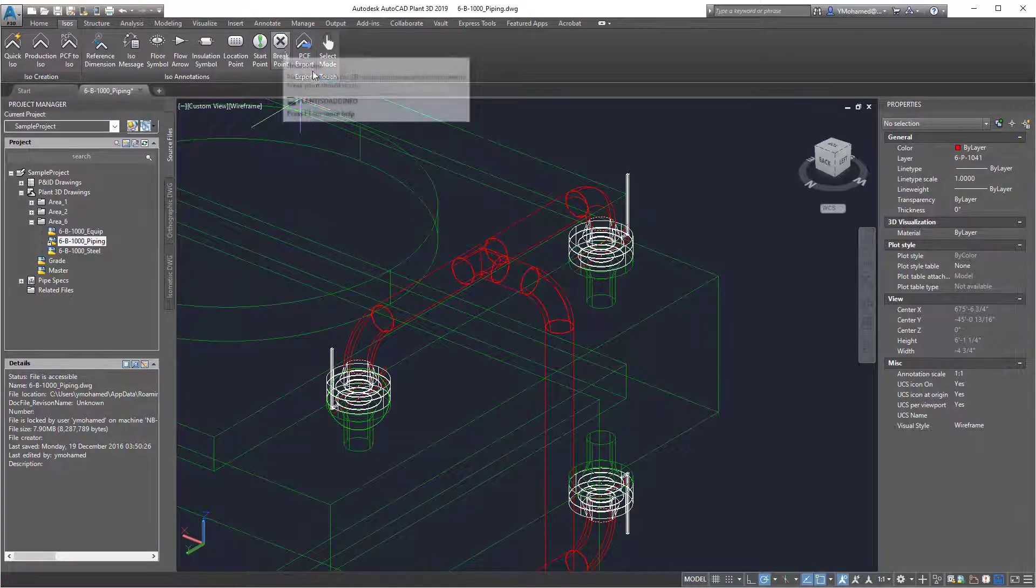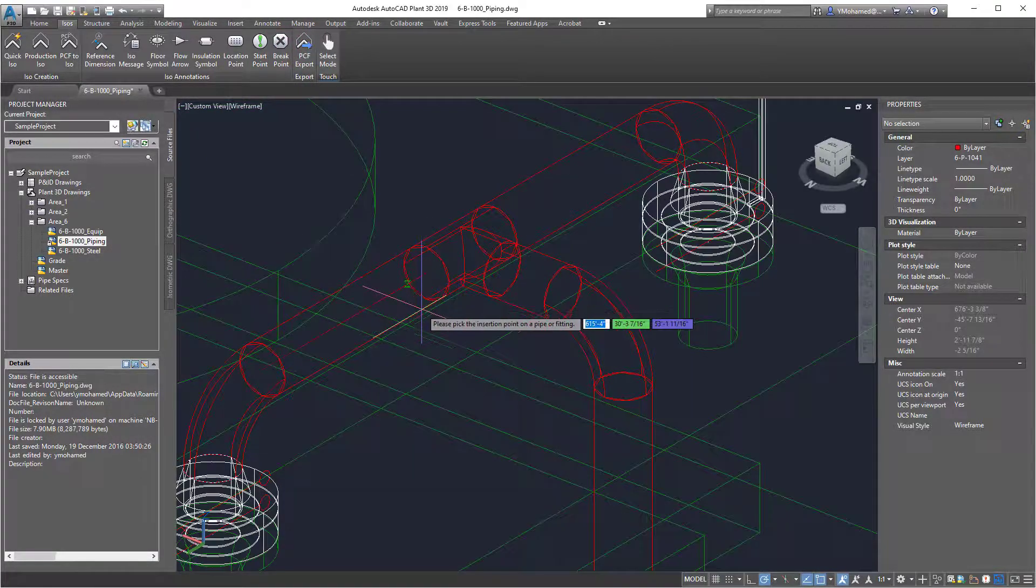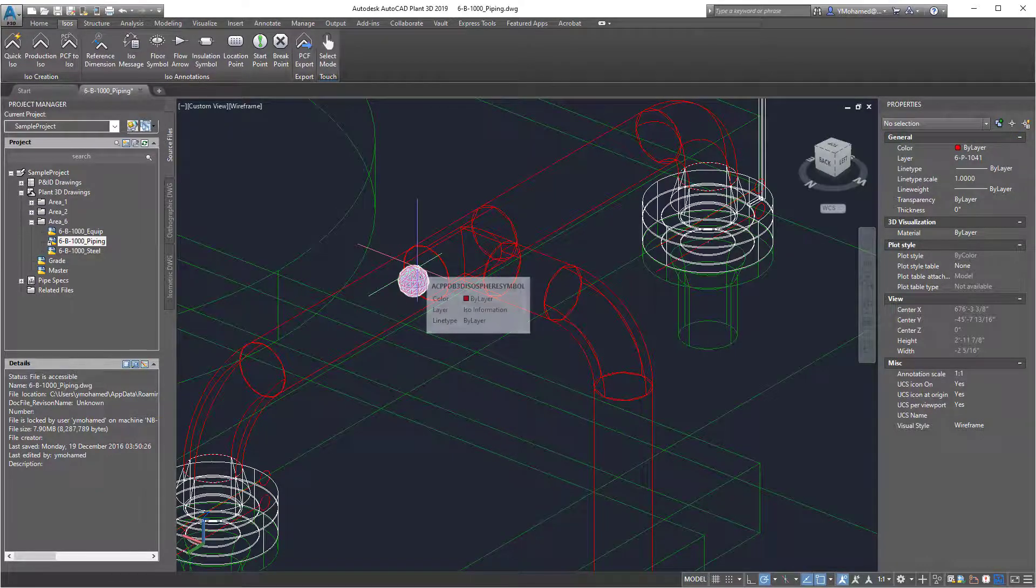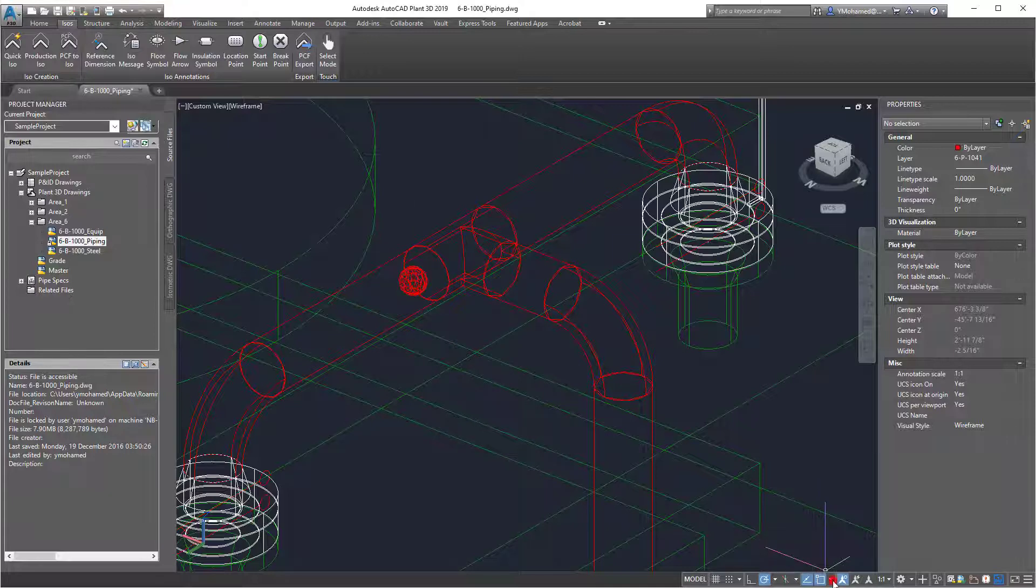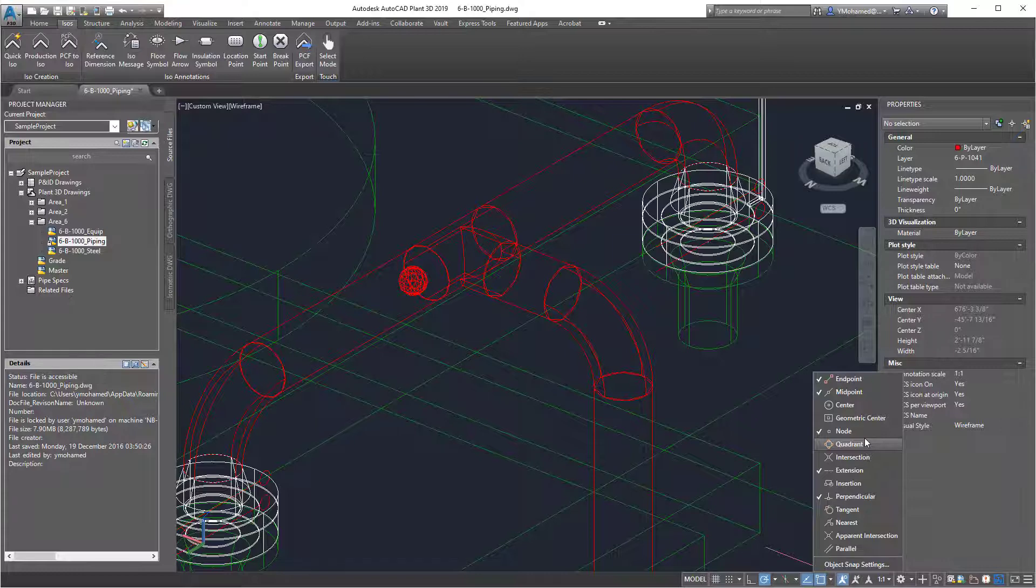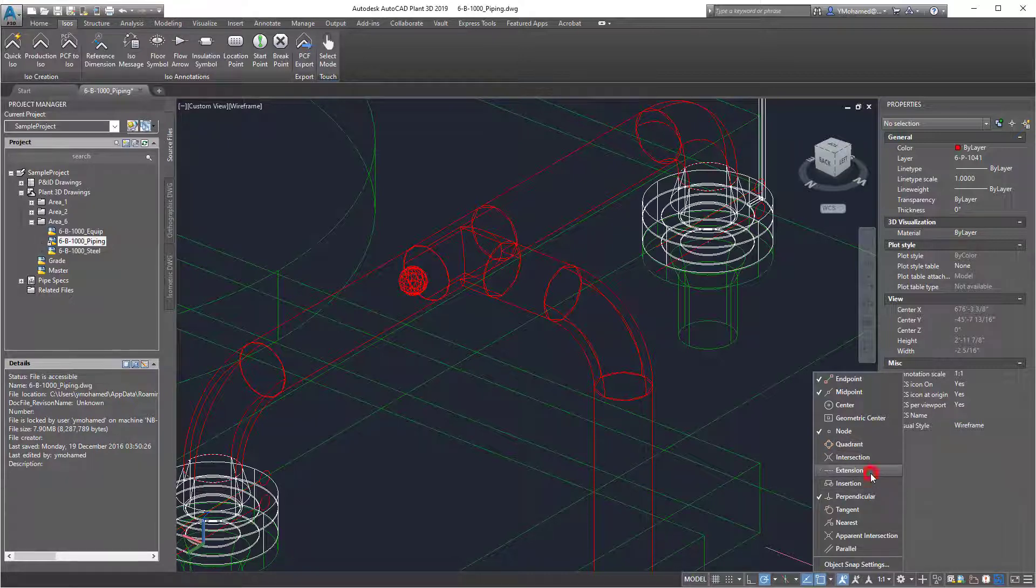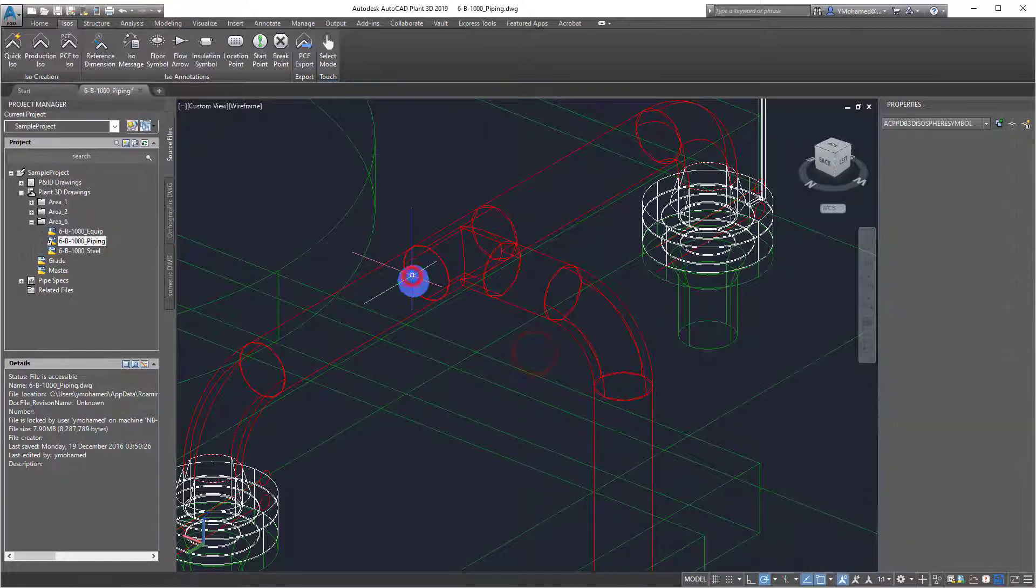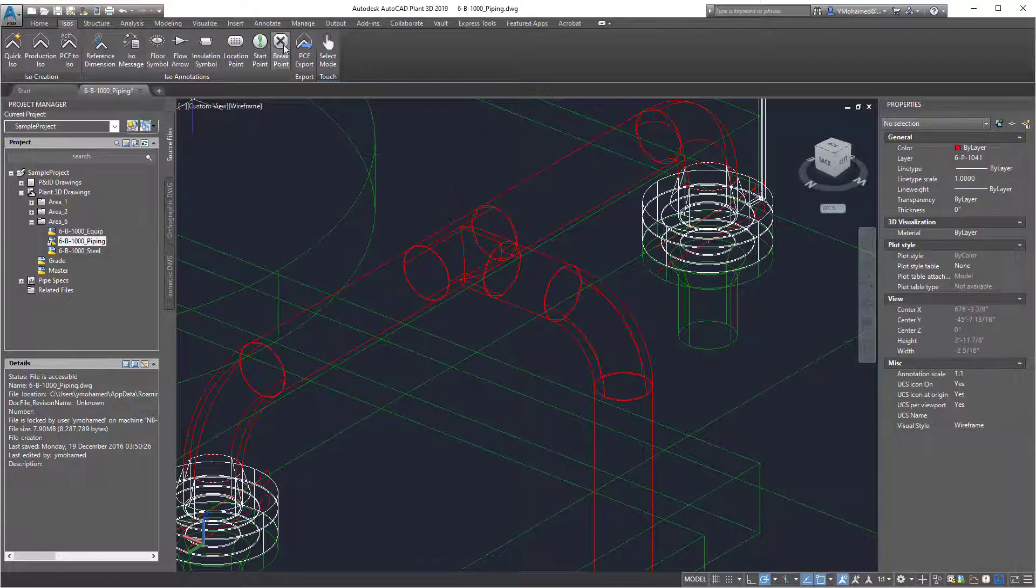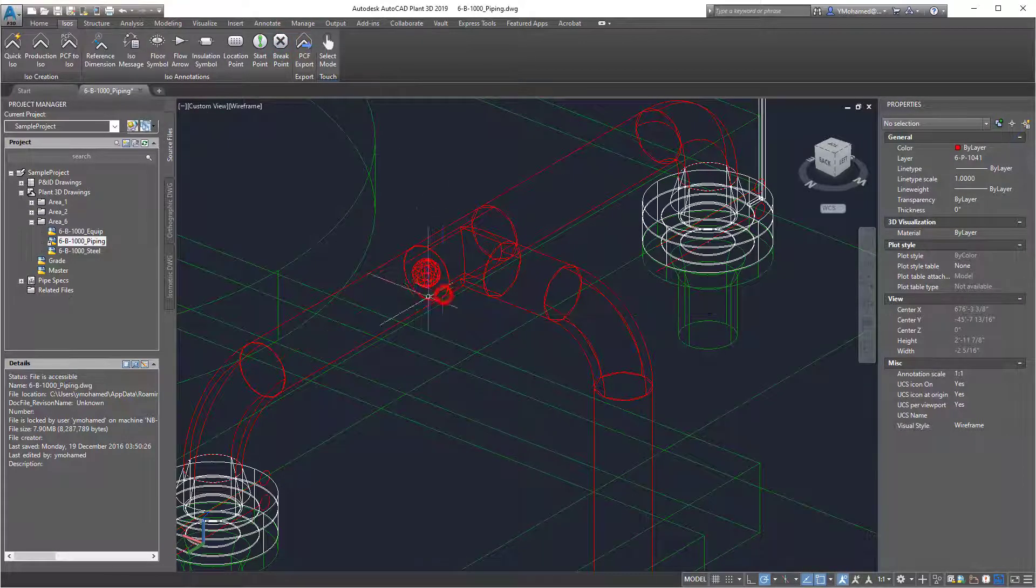You can go here to the breakpoint button and then select a part of the pipe. Here I have it set extension. You can also set it at a node like this.